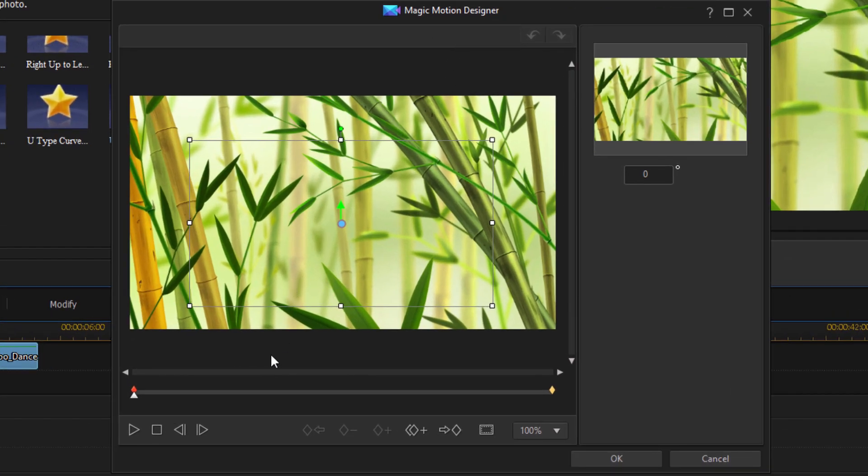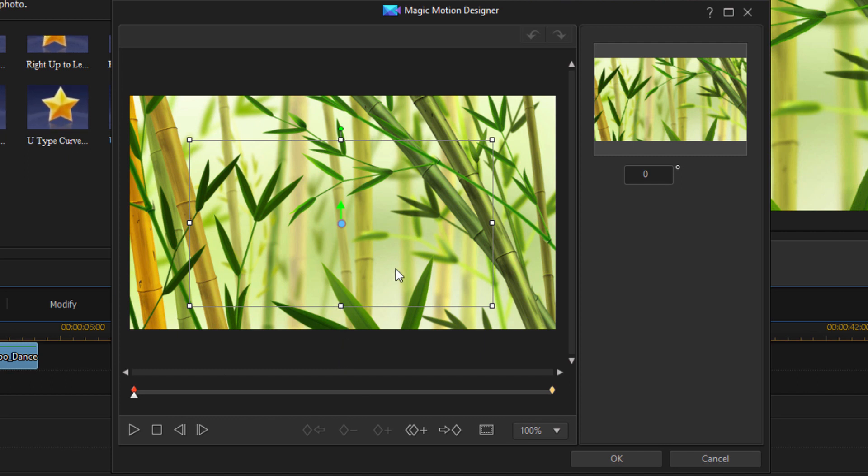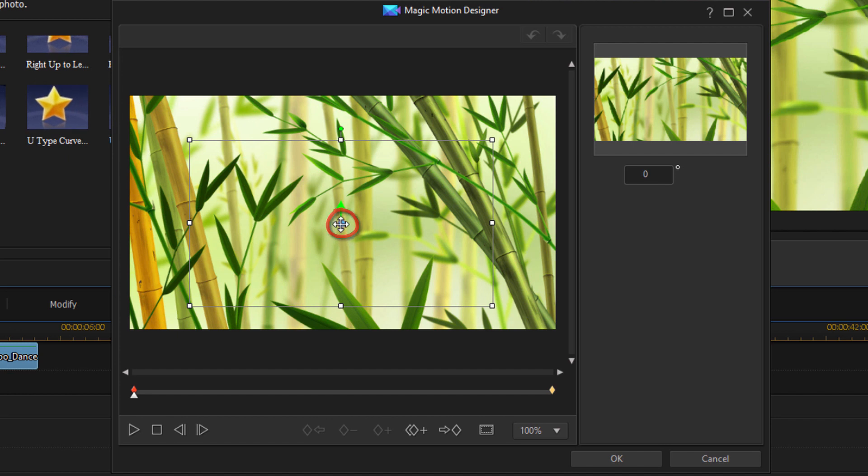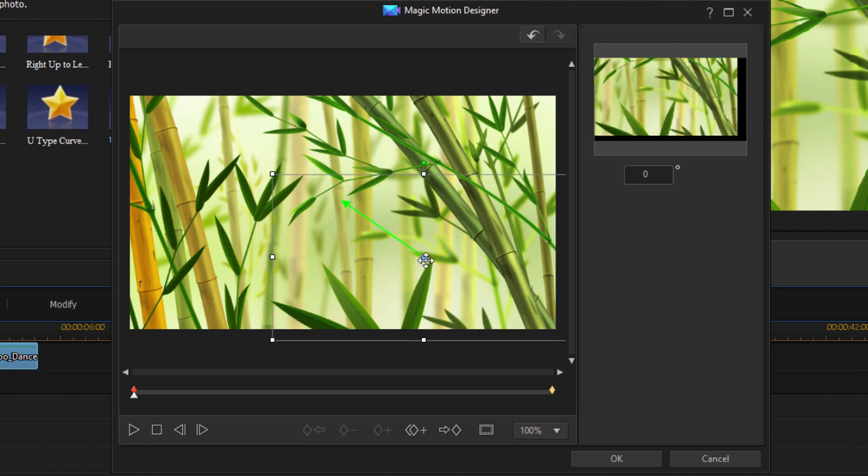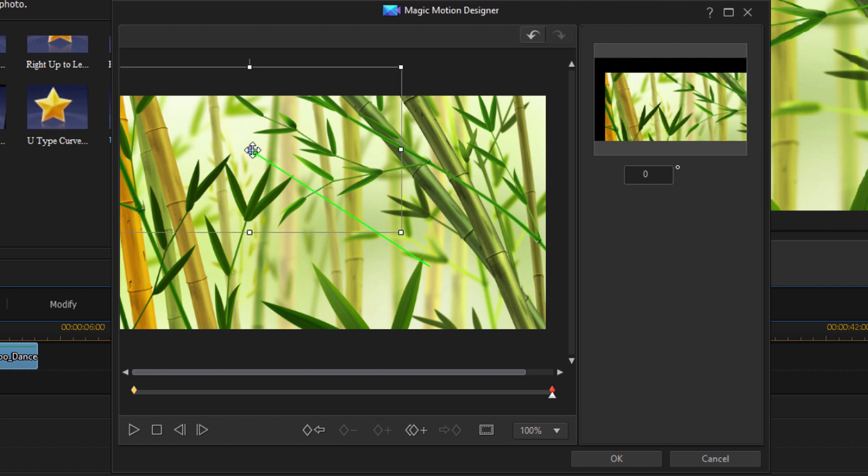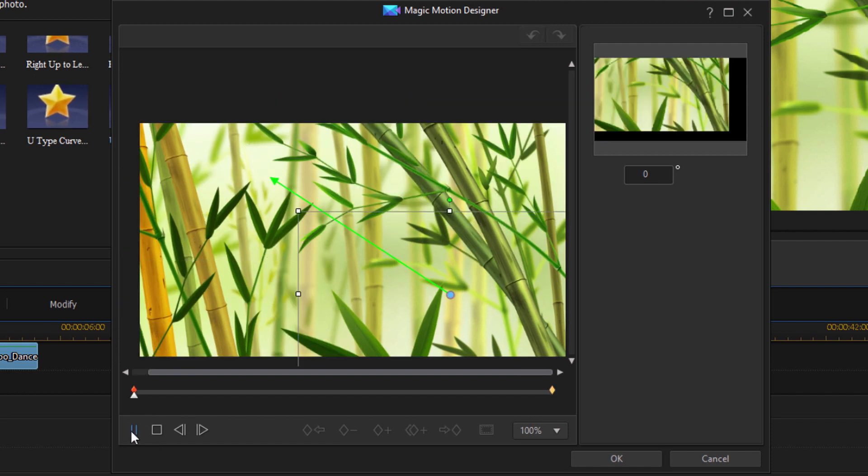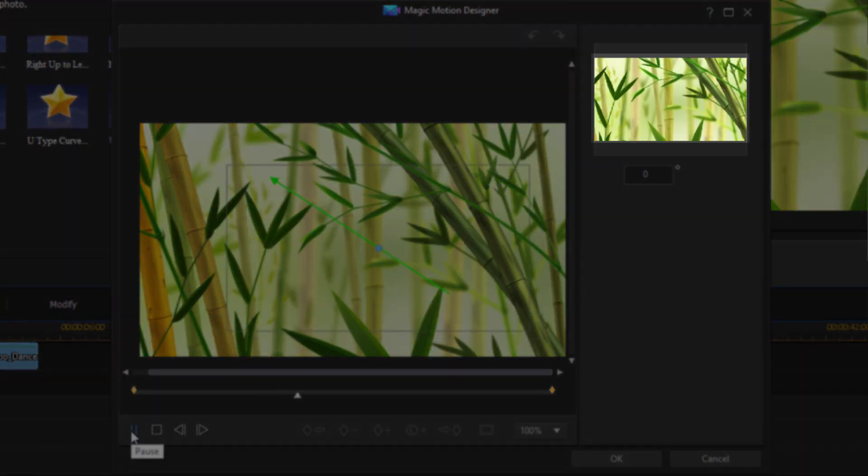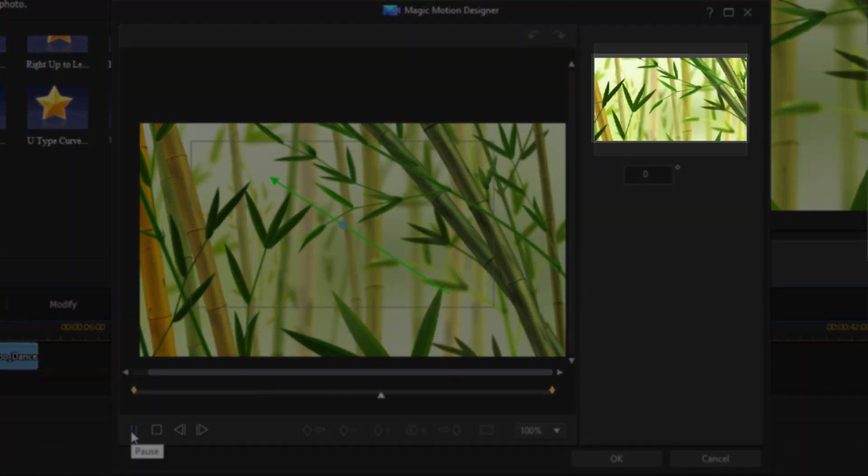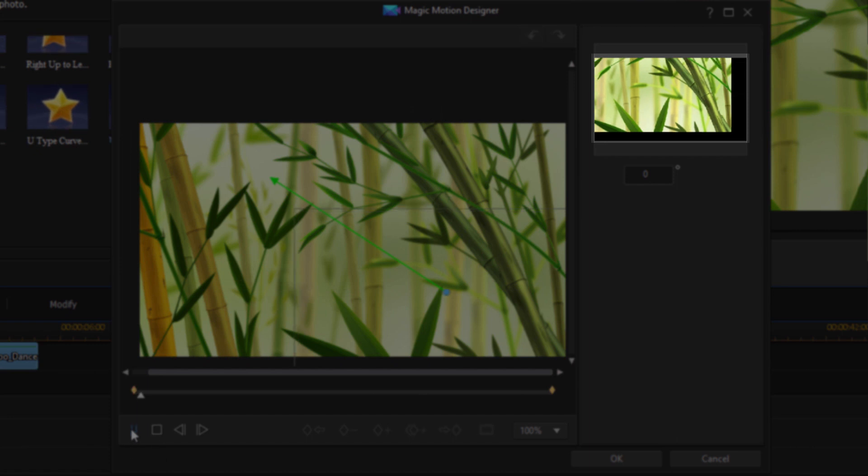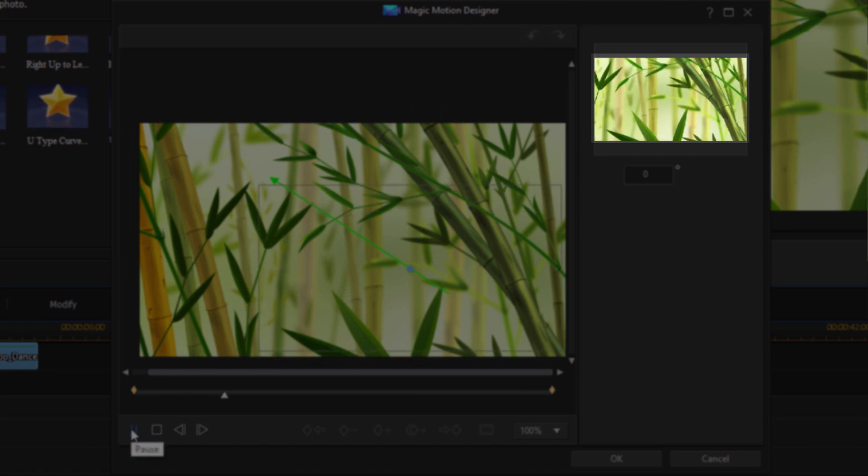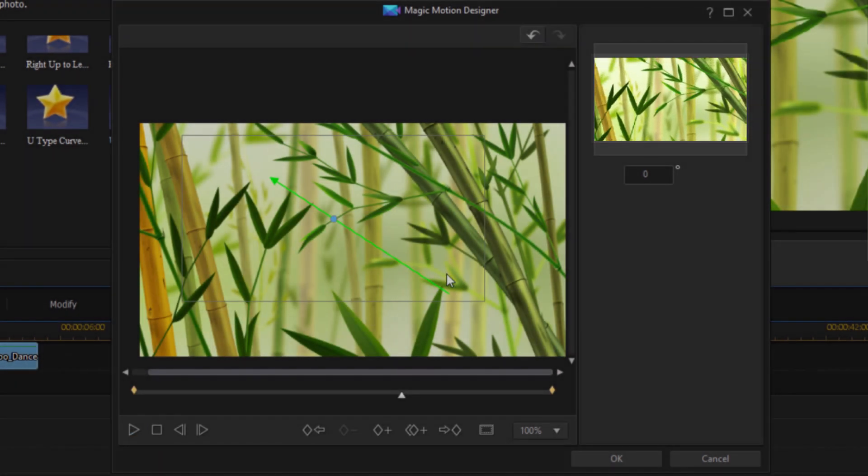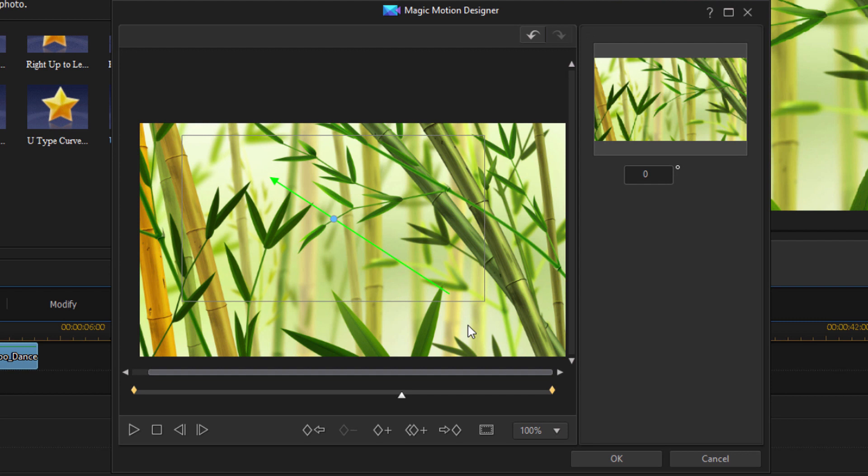So basically I can take the current magic motion that I have applied to it and change it or I can start over from scratch. If I place my cursor over this blue dot and move it then I can move it that way. I can move the end point somewhere else. I can preview it to see what it would look like. Up in the right hand corner see the preview going on right there. So it's really easy to make custom motions as well.